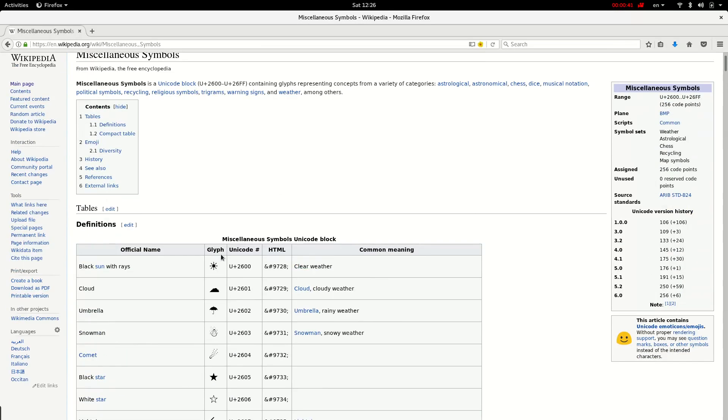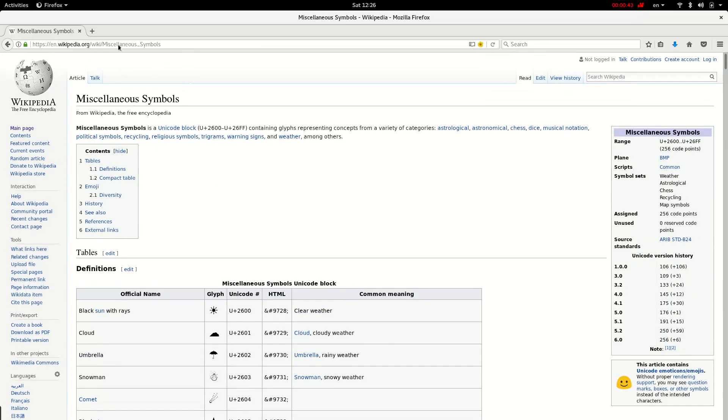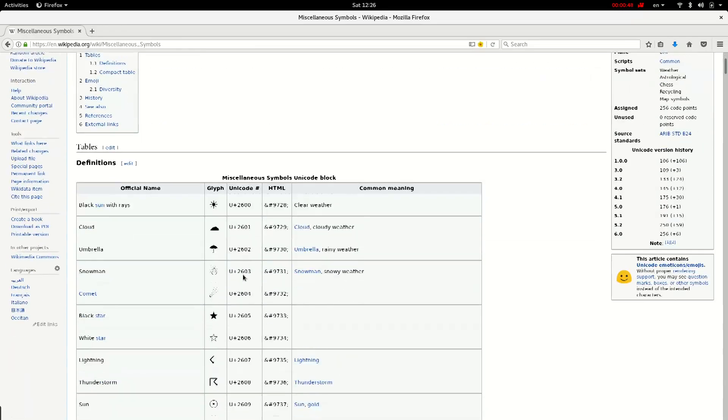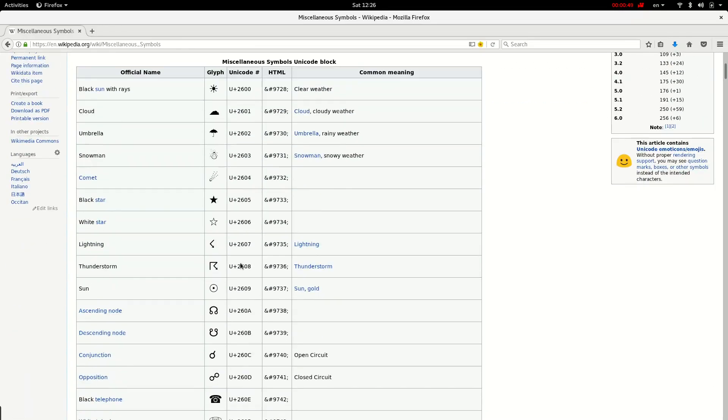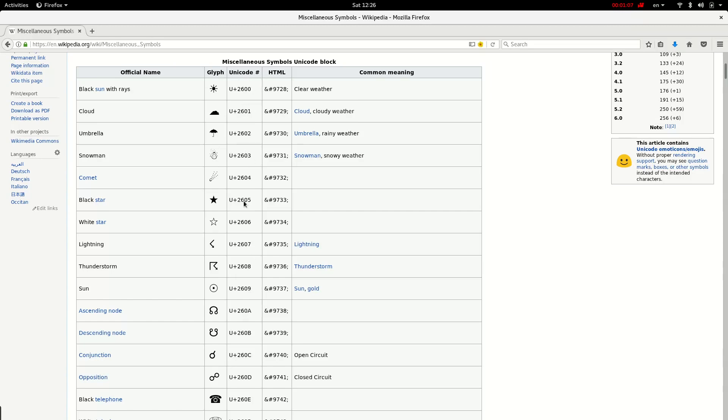If you notice there's a Wikipedia article named miscellaneous symbols. There's a list of miscellaneous symbols Unicode block as shown in this table. In this column the symbols are shown and in this column, their corresponding Unicode code is displayed.